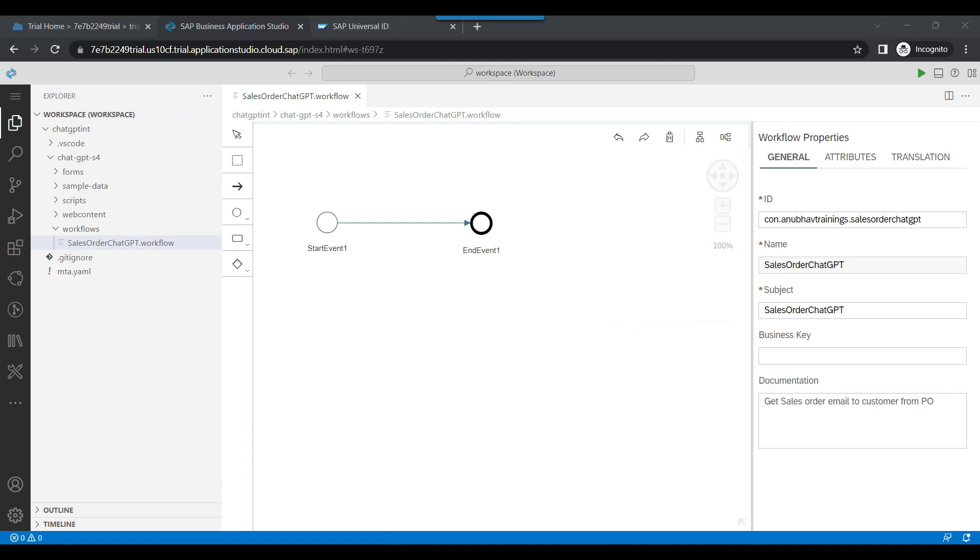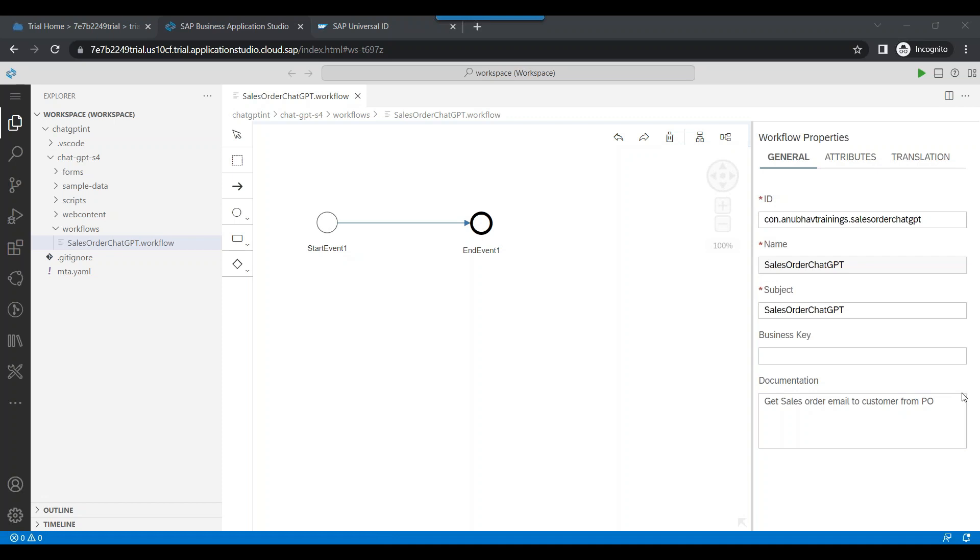So now we are ready to start developing our end-to-end scenario. This comes to the end of this episode today. In our next episode, I'm going to start developing the workflow with the first two steps of fetching the information from ChatGPT and bringing the information from S/4HANA for our sales order. Stay tuned. Thank you so much for watching this video. Please like, share and subscribe the channel and don't forget to smash the bell icon. I'll catch you up in the next episode. Have a nice day and goodbye.